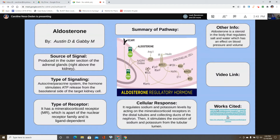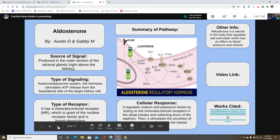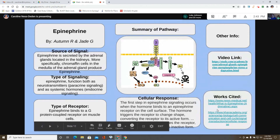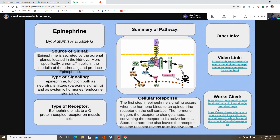Jade presents epinephrine. Epinephrine is secreted by the adrenal glands — specifically, the chromaffin cells in the medulla of the adrenal gland produce epinephrine. It then binds to a G-protein coupled receptor on and around muscle cells.